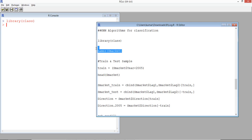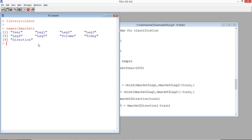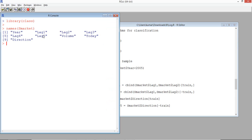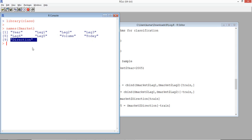For those who haven't seen the data, we have got data for stock market year, the lag of the stock return, and we have got 5 lags. Lags are the values for the previous period - for instance, stock price for today will have a lag for stock price of yesterday. Lag 1 is a 1-day lag, lag 2 is a 2-day lag. We have the volume of the stock and the direction - whether the stock is moving up or down - and that's our target variable.